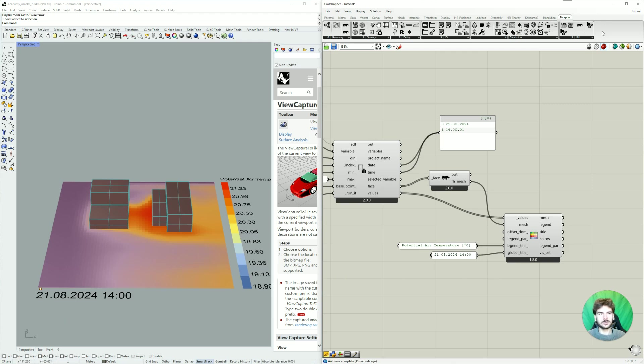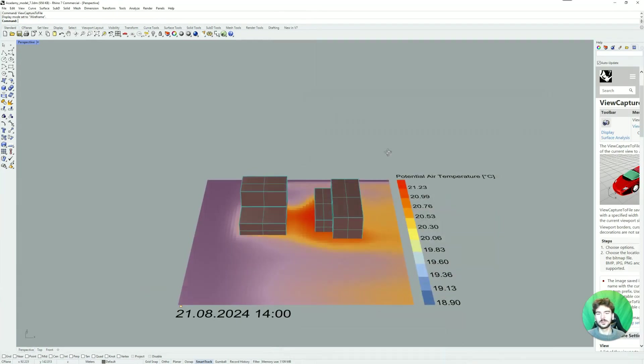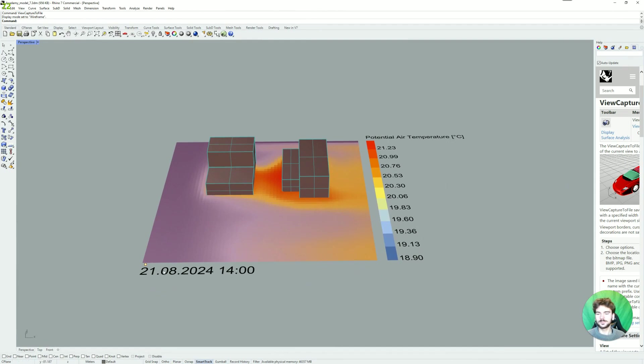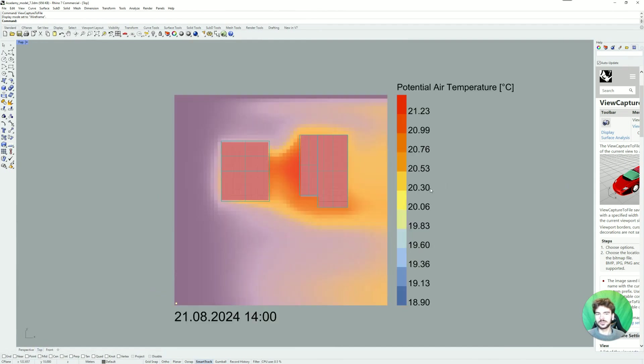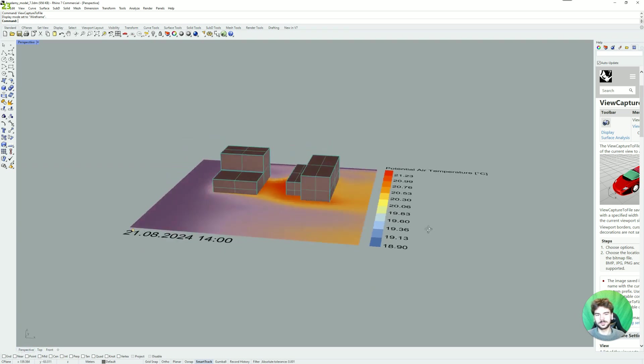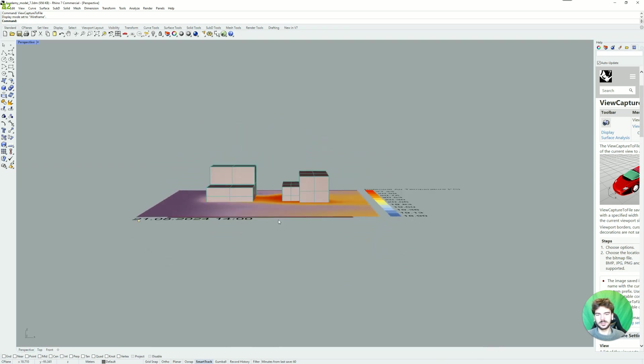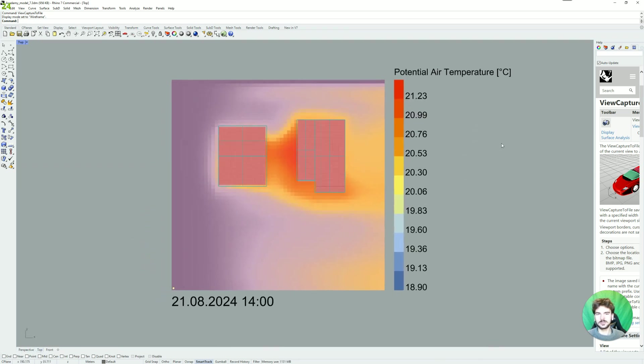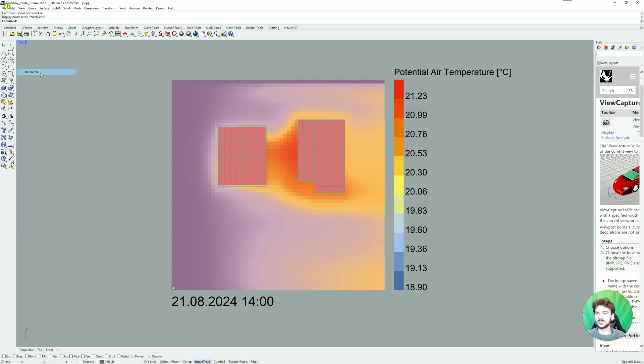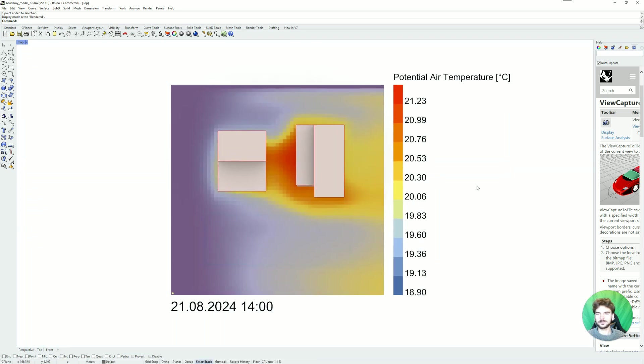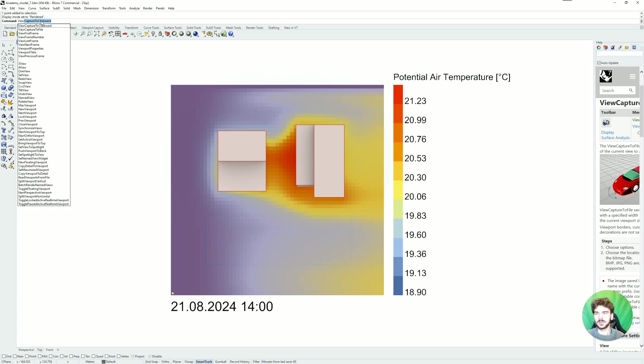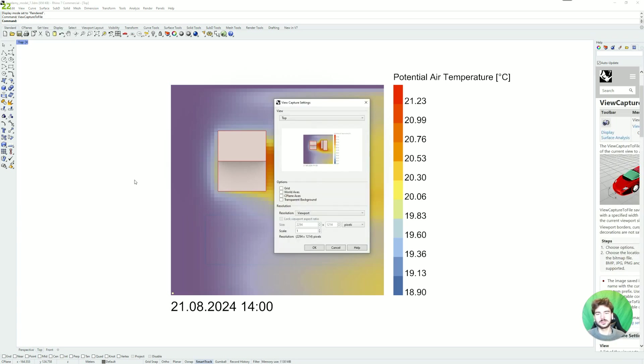And now for export we can go back into Rhino and then choose a top view because this is where our legend and our data is now projected. The top view is nice to look at. Maybe choose rendered. And then I like to do view capture to file. This is a nice way to export your results.